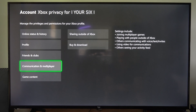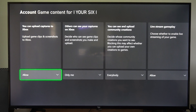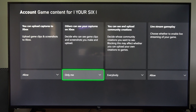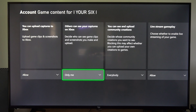Now we want to go to where it says Game Content. You can see 'Upload Captures to Xbox' — we have that set to Allowed — but the next option is 'Others Can See Your Captures on Xbox.' This lets you decide who can see the game clips and screenshots you make and upload.